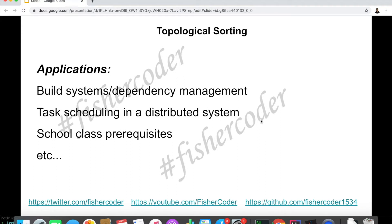What can we do with this algorithm? There are a lot of very useful applications that are actually using topological sorting. For example, build systems — whether you use Gradle or Ant. How does your program build? How does the build tool manage dependencies? If you want to build class A, you need to build class B first. In very complex build systems, how does it know which package or objects to build first? That is topological sorting.